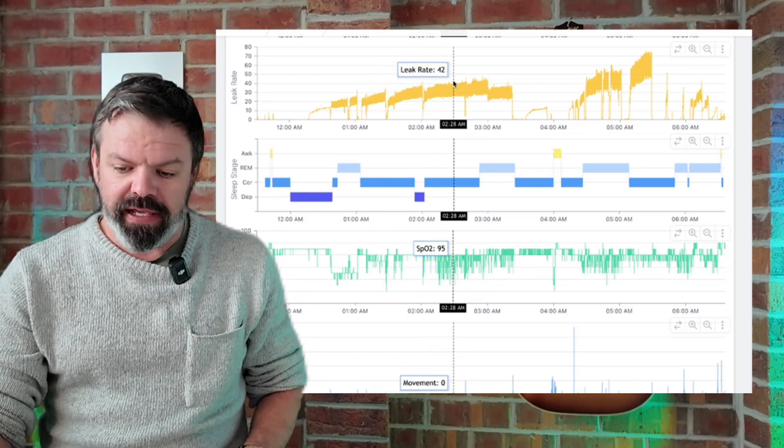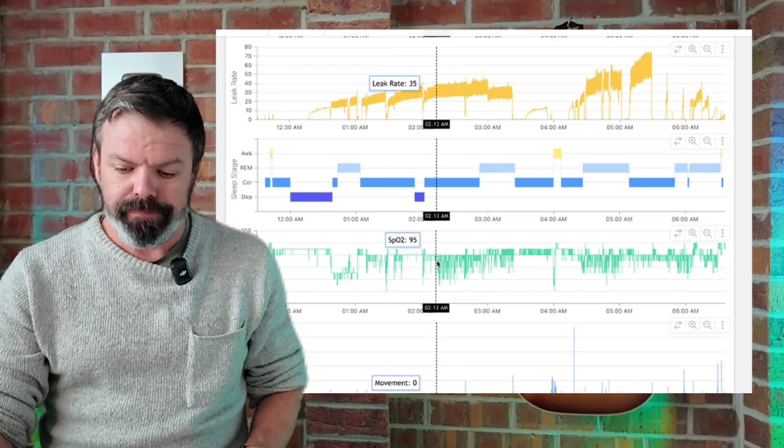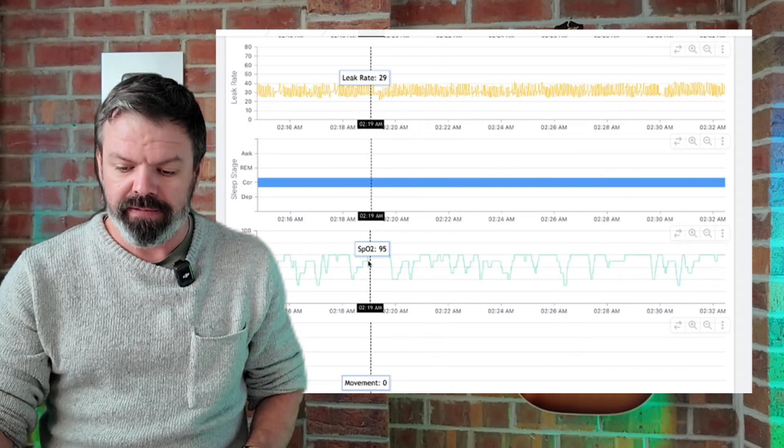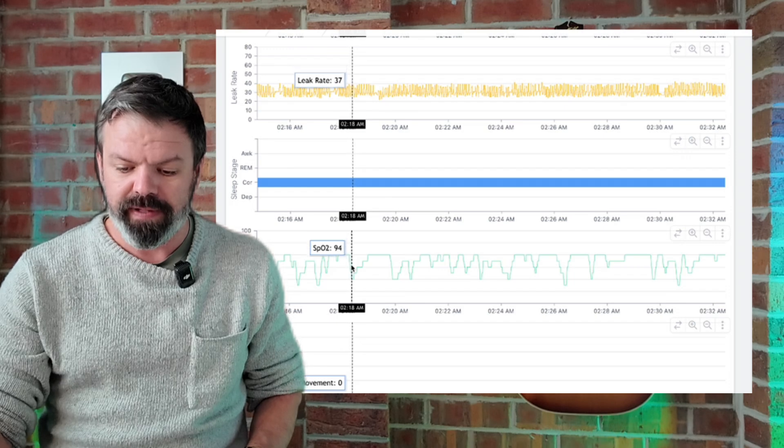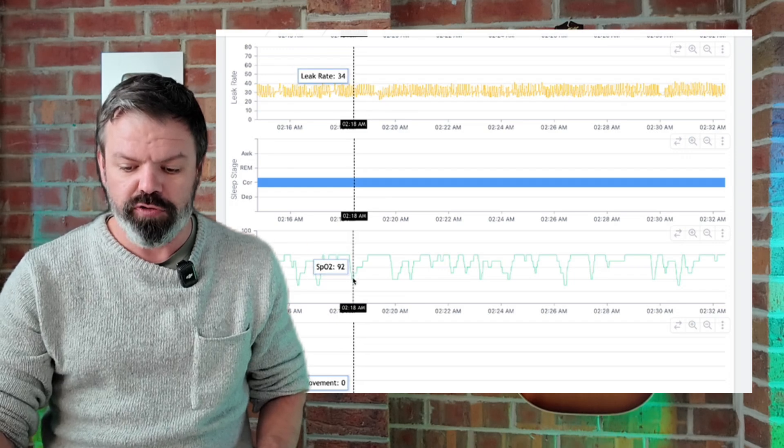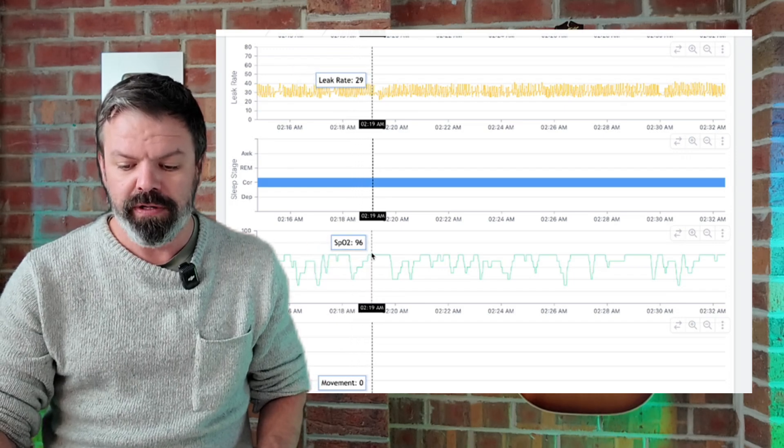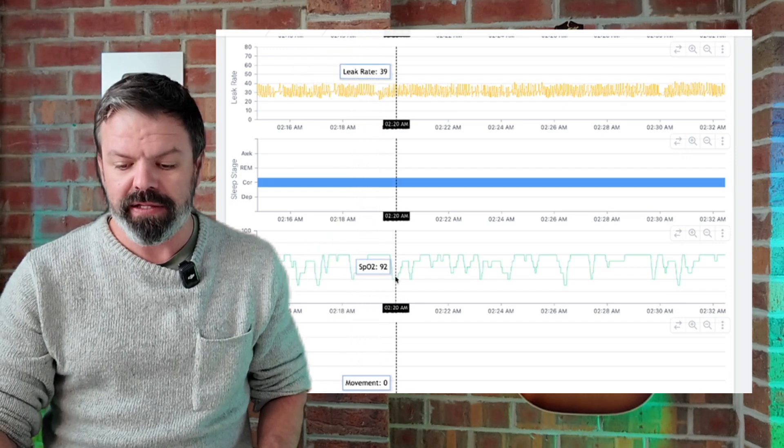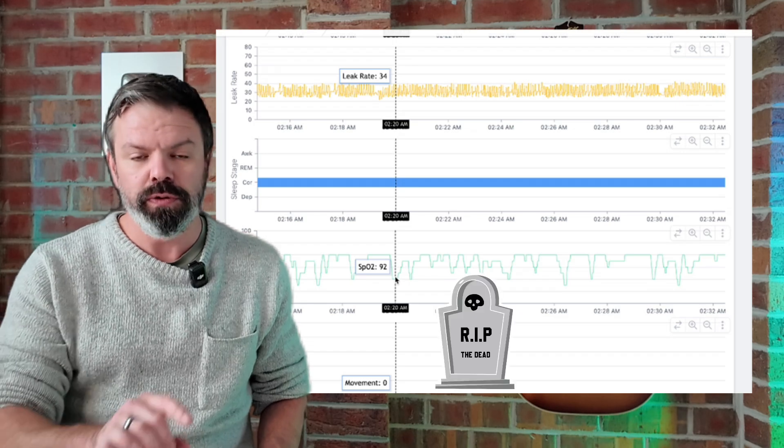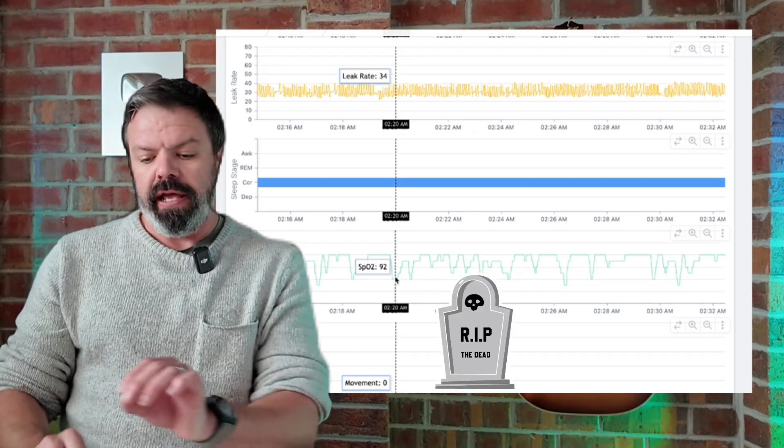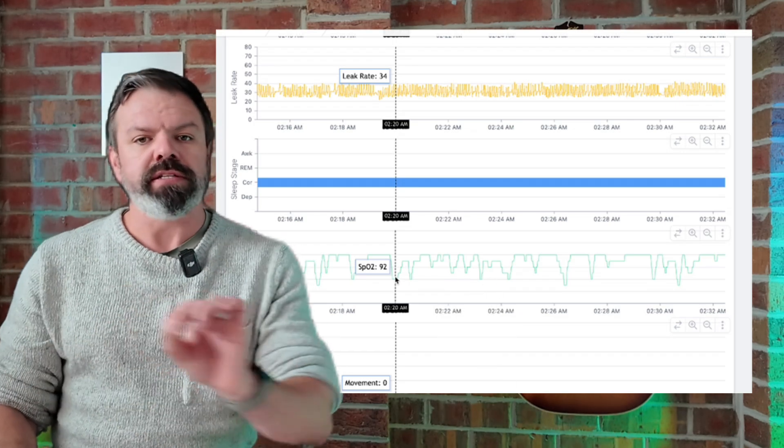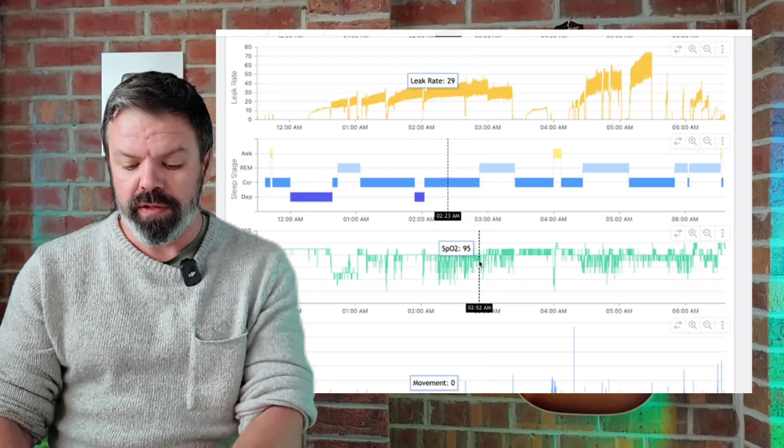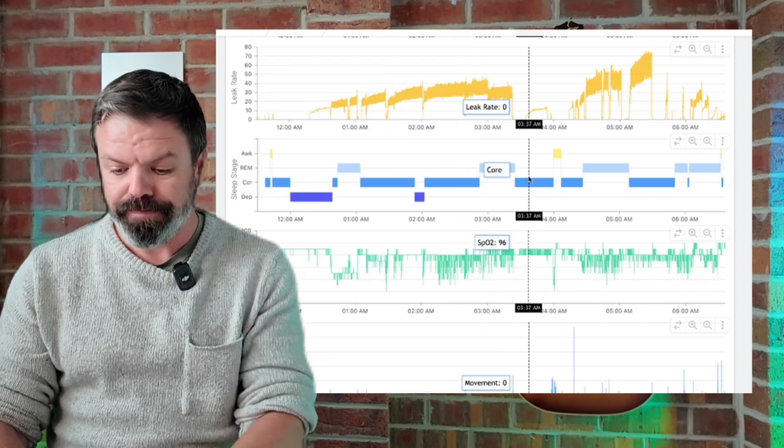But have a look when the leak goes up. Look at it now when I zoom in. See all these drops down to 92, back up again to 96, down to 92. It's no longer nice and stable - look, it's jumping around all over the place.